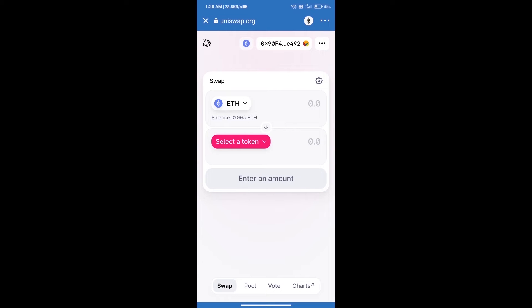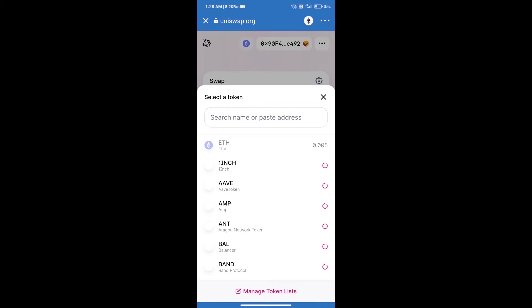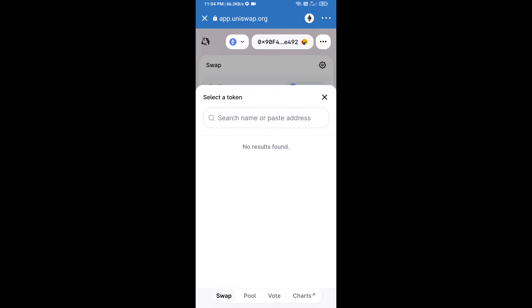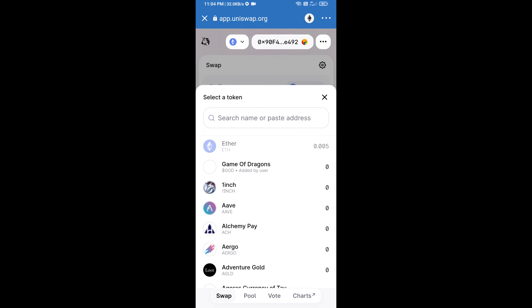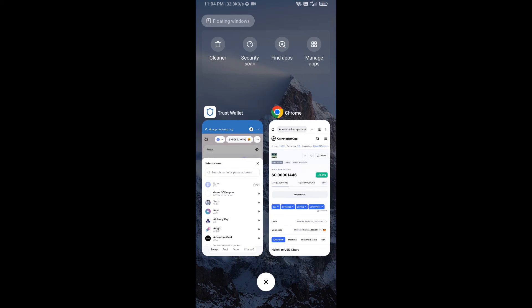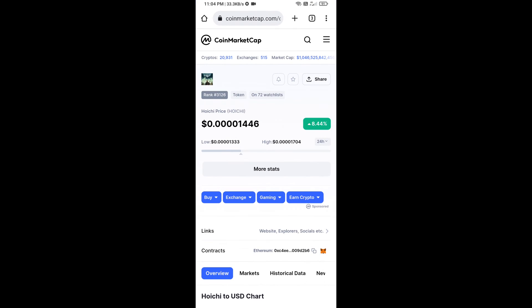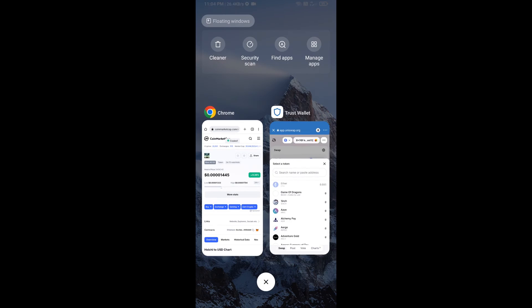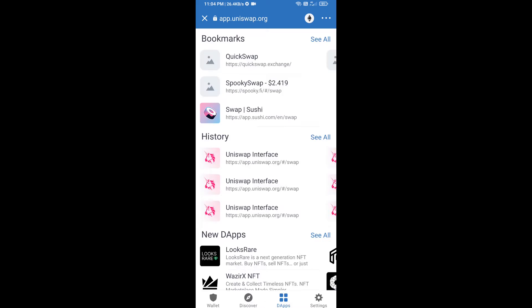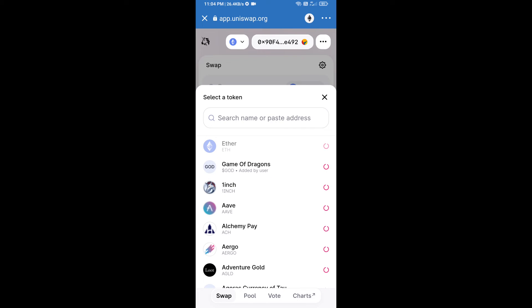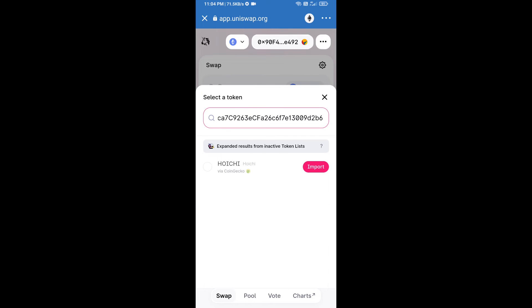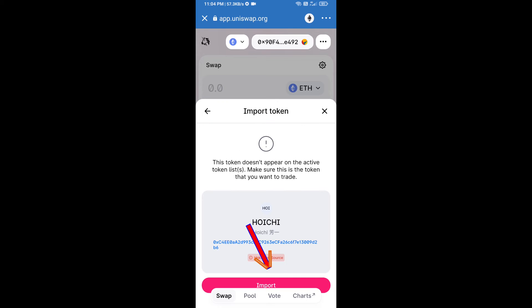Uniswap Exchange has been successfully opened. Click on select a token. Here we will enter Hoichi token smart contract address. We will open Hoichi token on CoinMarketCap, we will copy this address and paste here. Click on import and re-click on import.